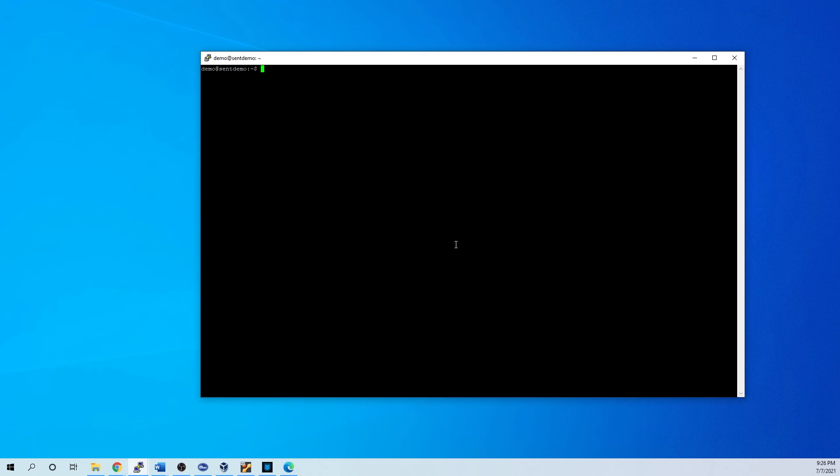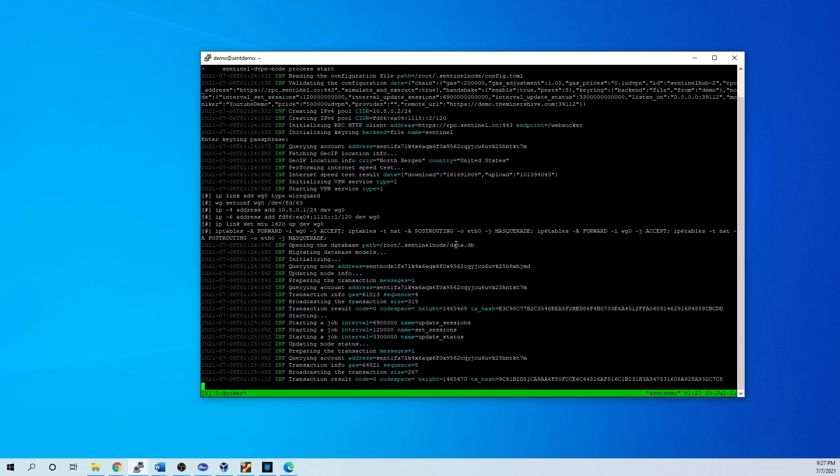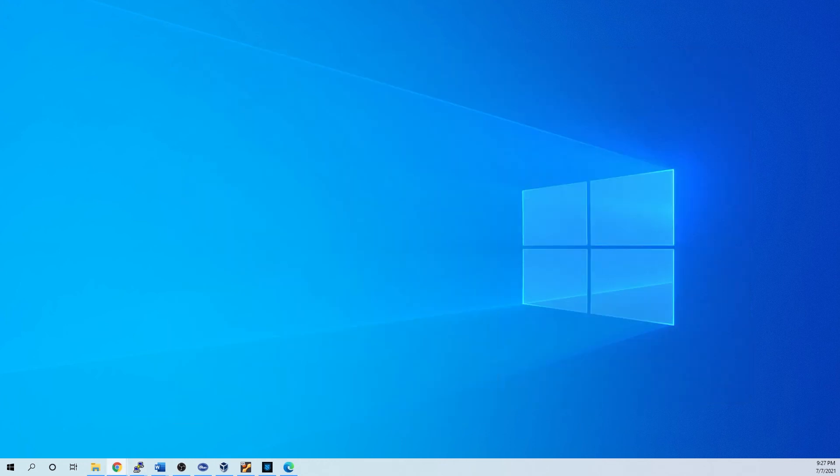So here we can do what we'll do is we'll do control B and D. All right. So we can do tmux ls. I hope we want to get back to it. We're going to do a tmux attach. Let's see. Look that we want zero. There we are. Still running. Just chilling in the background. You can detach again. And that's what we got going on. So that'll pretty much run.